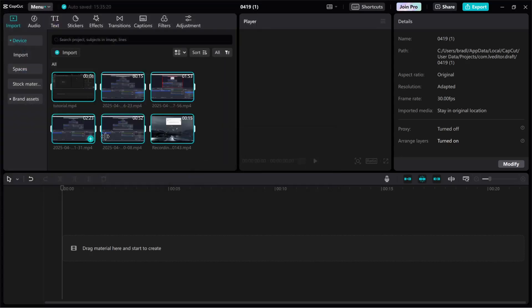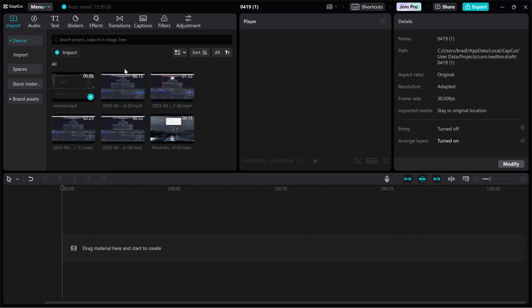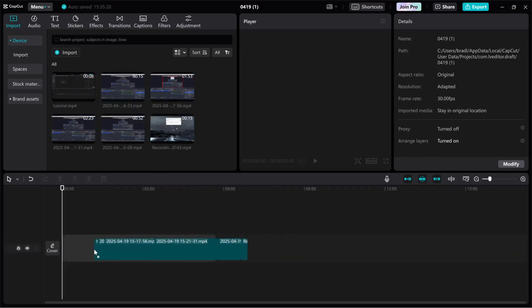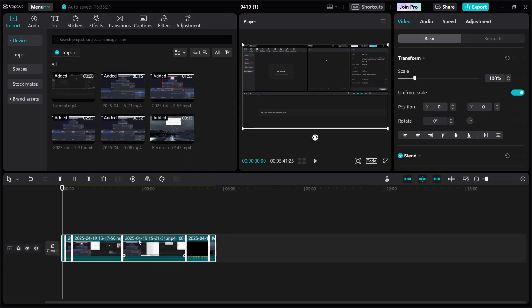Now these will by default be highlighted. If you accidentally click off them you can just highlight them all, then drag these six clips onto your timeline and it will drag them on in order that they're shown here.